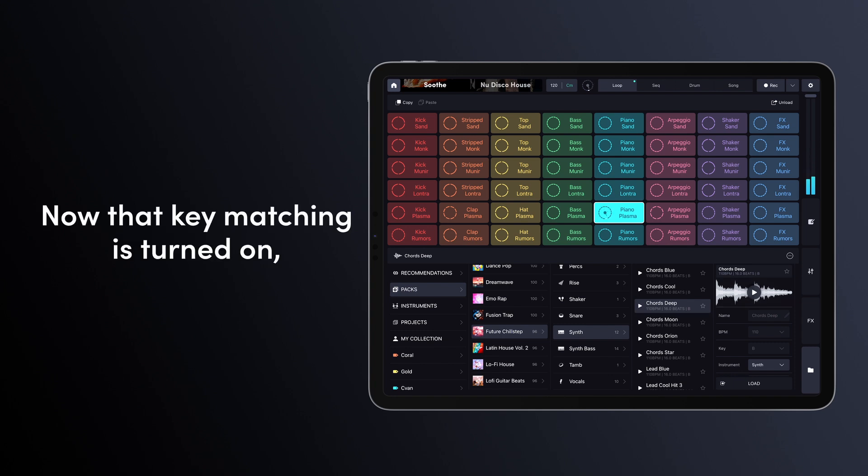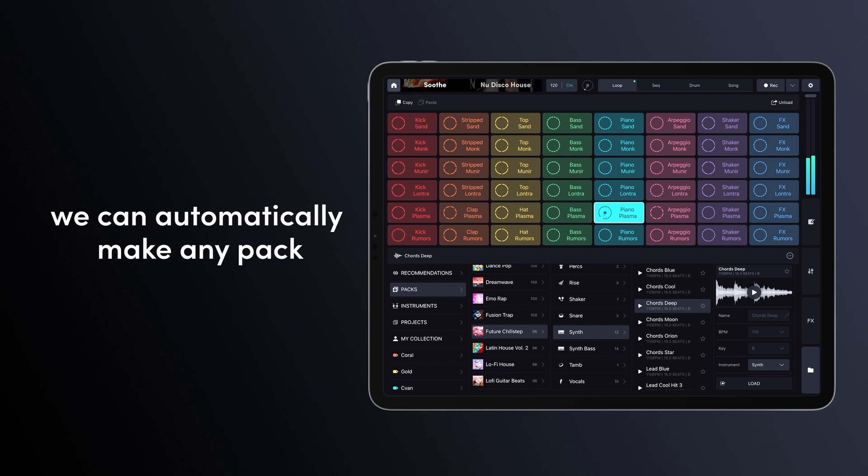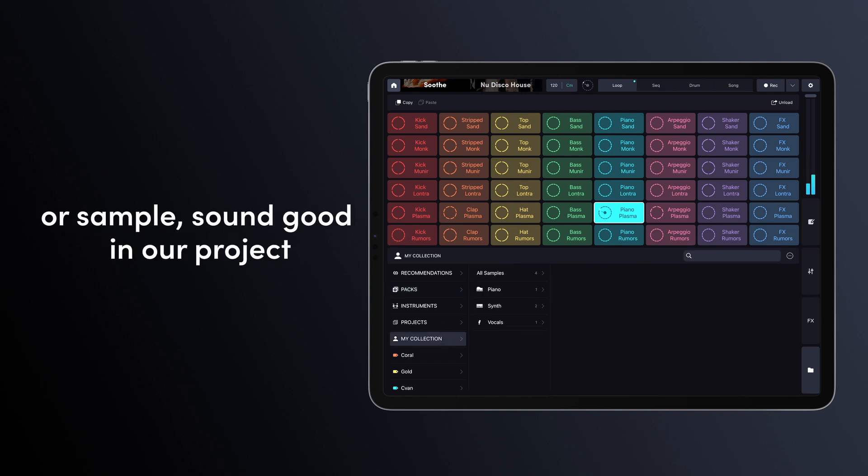Now that key matching is turned on, we can automatically make any pack or sample sound good in our project.